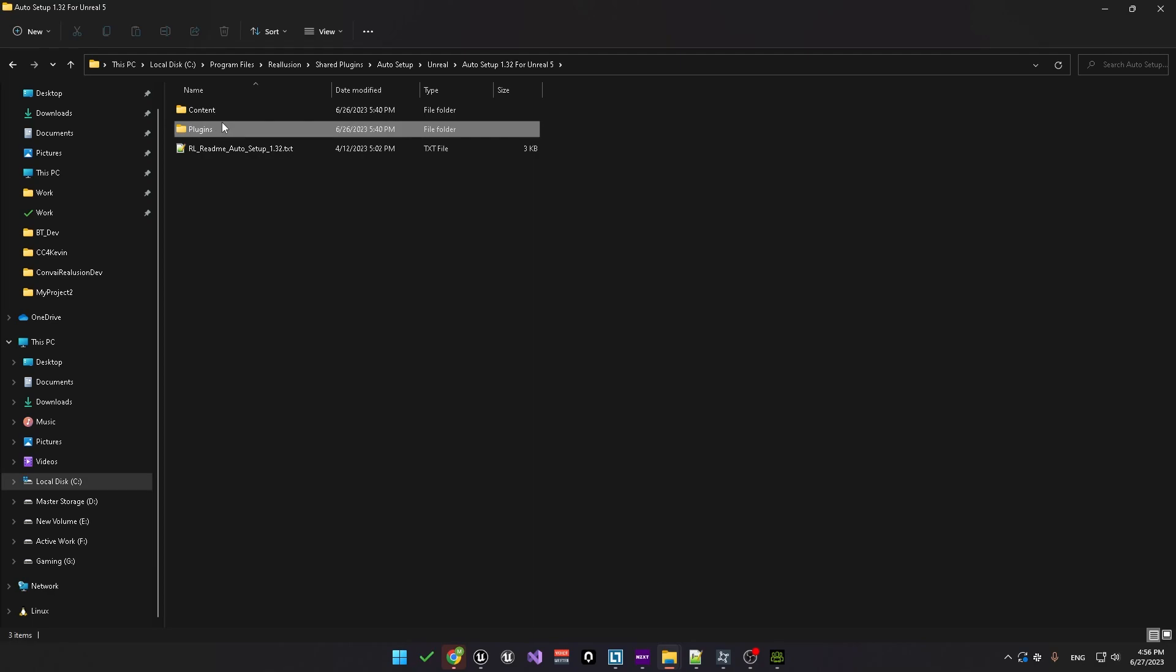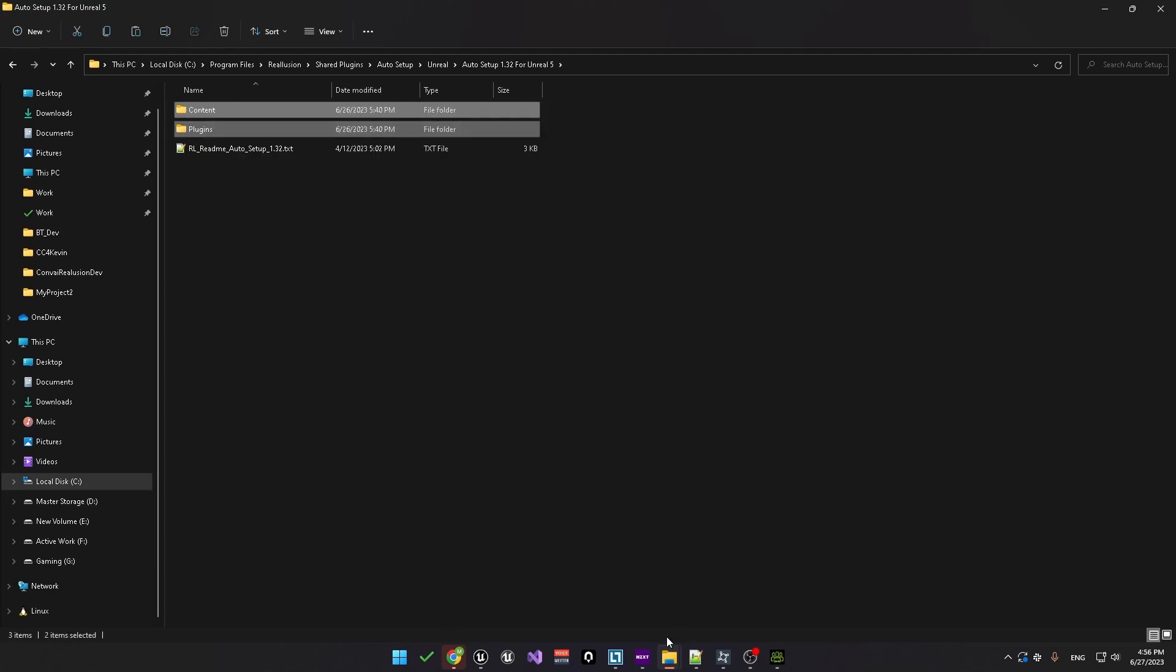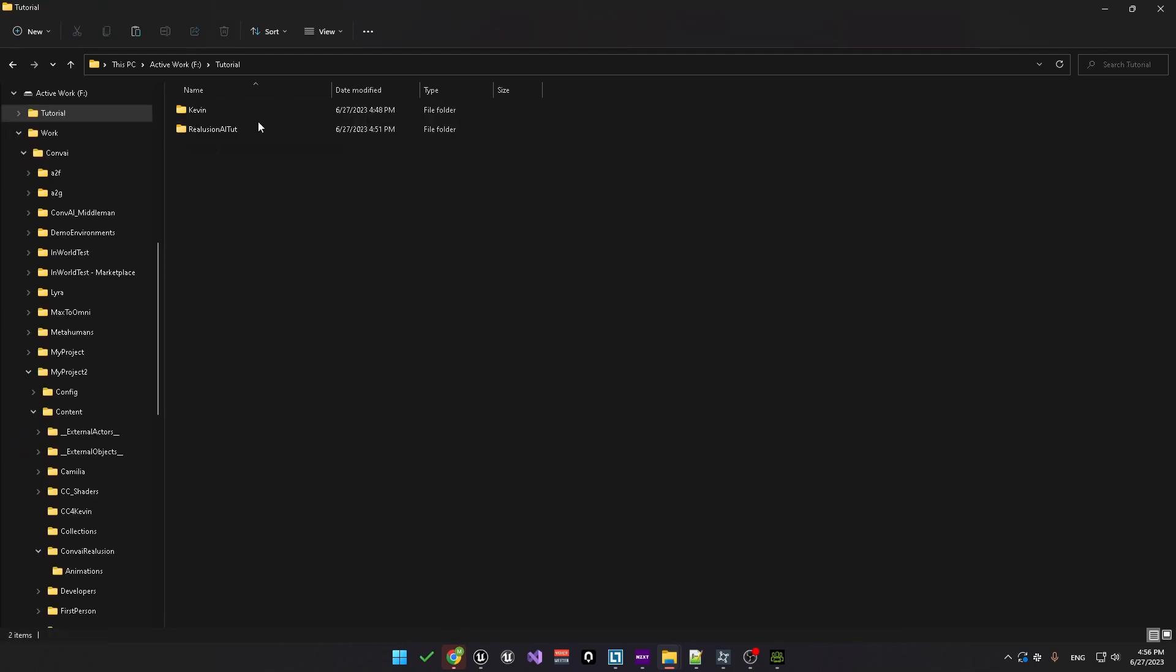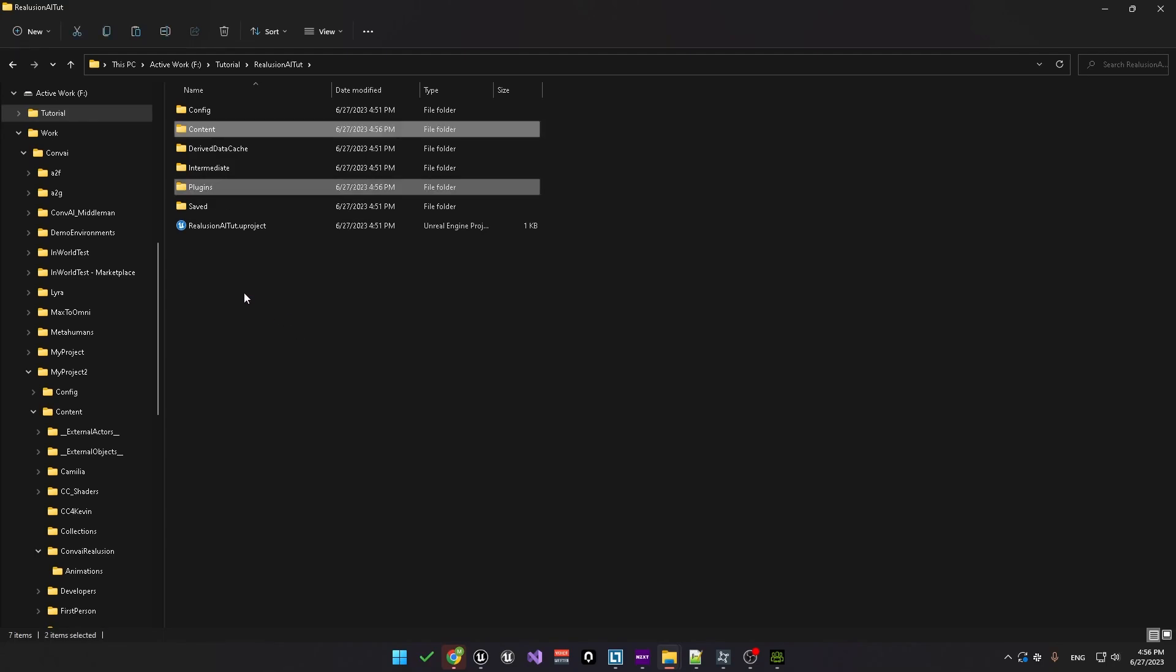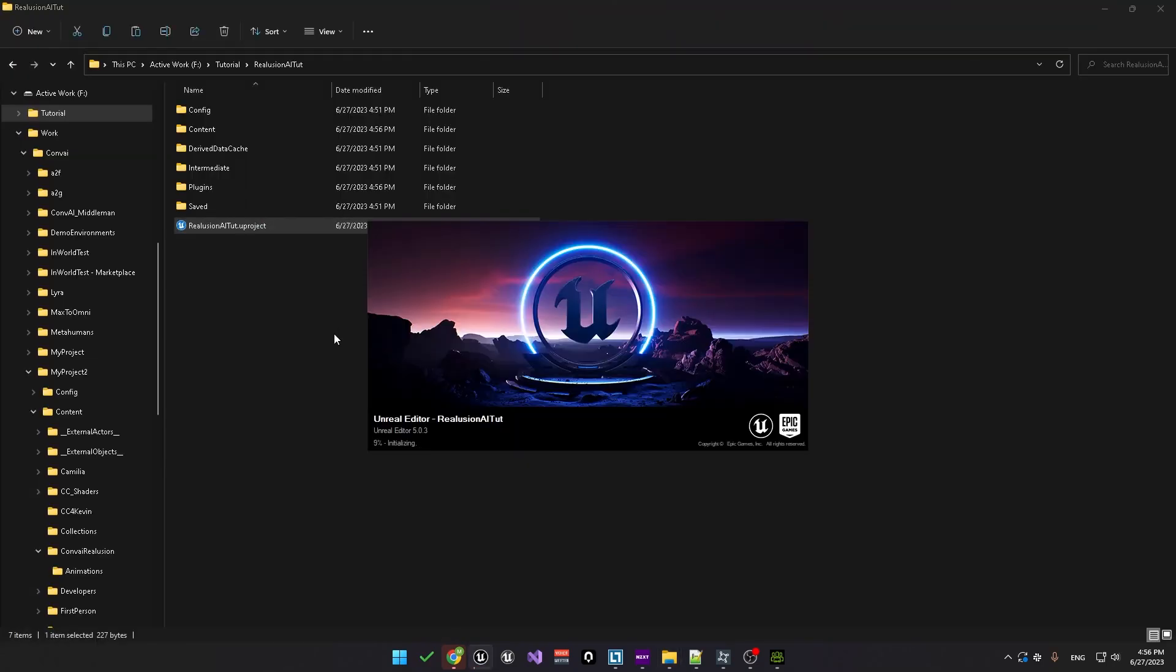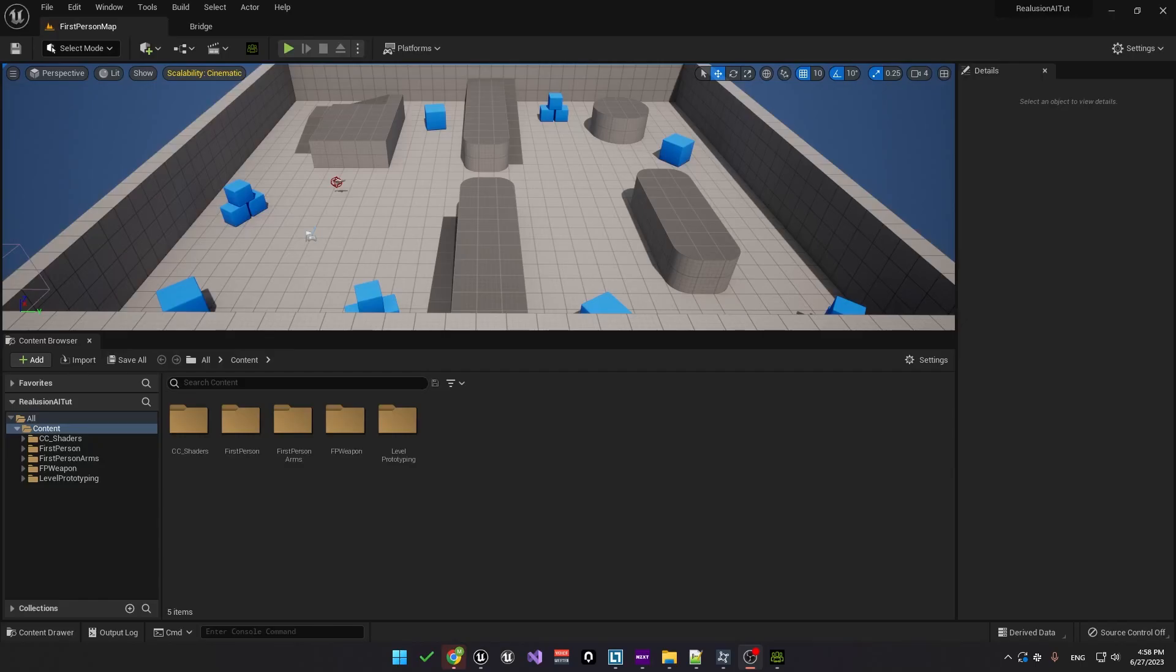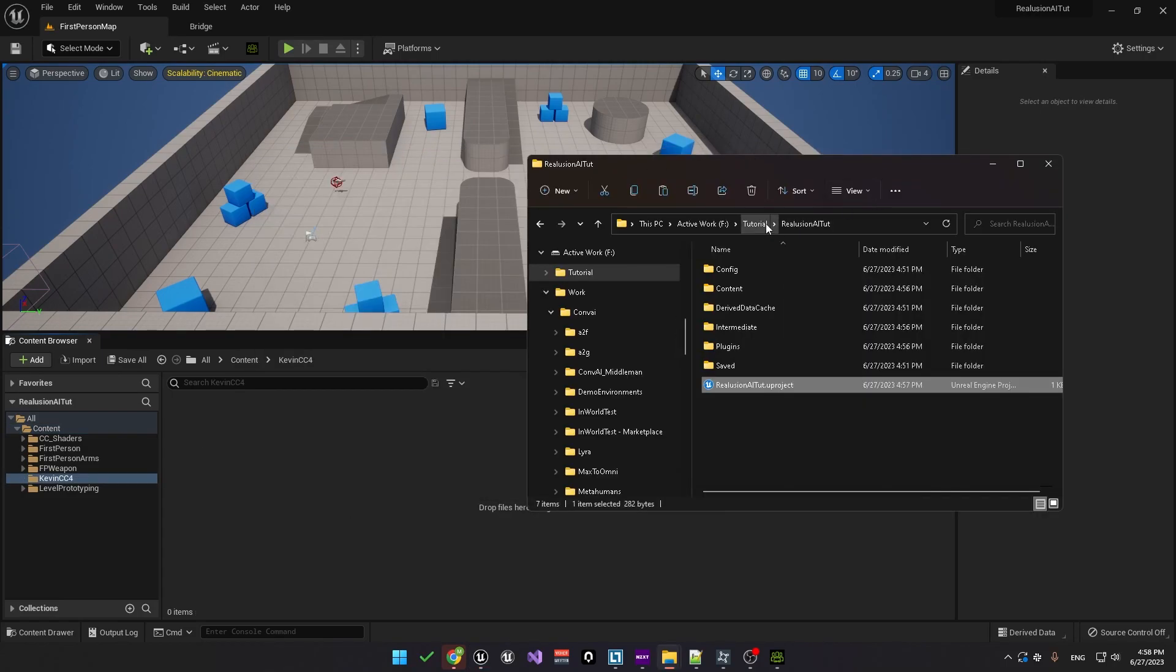Inside that, you'll need to copy the two folders and paste them into the Unreal Engine project folder that you just created. After doing that, you'll need to restart Unreal Engine. Back in the project, we are now ready to import the real illusion character. As a first step, we'll create a new folder called KevinCC4, which is the same name as the character.